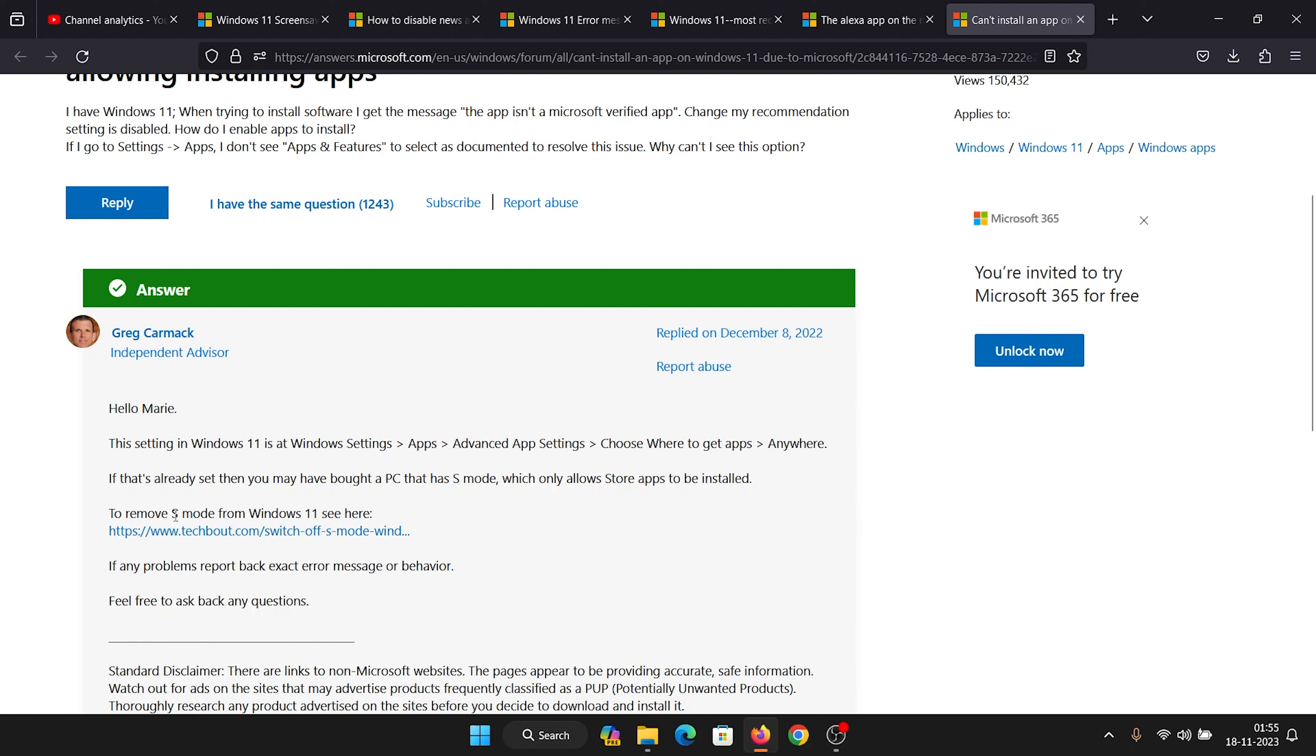But if it doesn't work, in that case there is a probability that your system is stuck in the S mode. The S mode is a very critical mode in which you will not be able to download any application other than Microsoft Store applications.